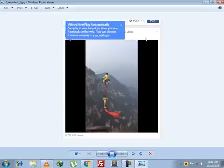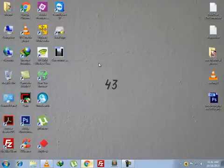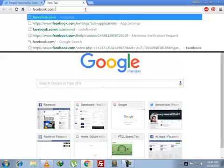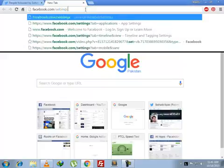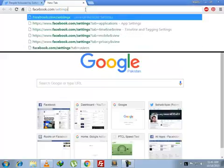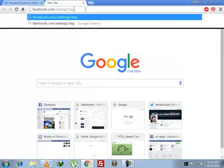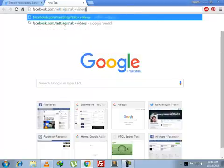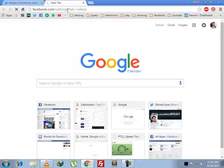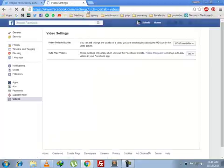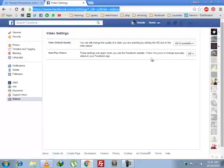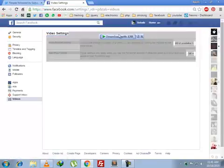So how do you change these settings? You just have to go to facebook.com/settings?tab=videos. You have to go to this link, it's in the description, and once you get to the page you're going to see video settings.